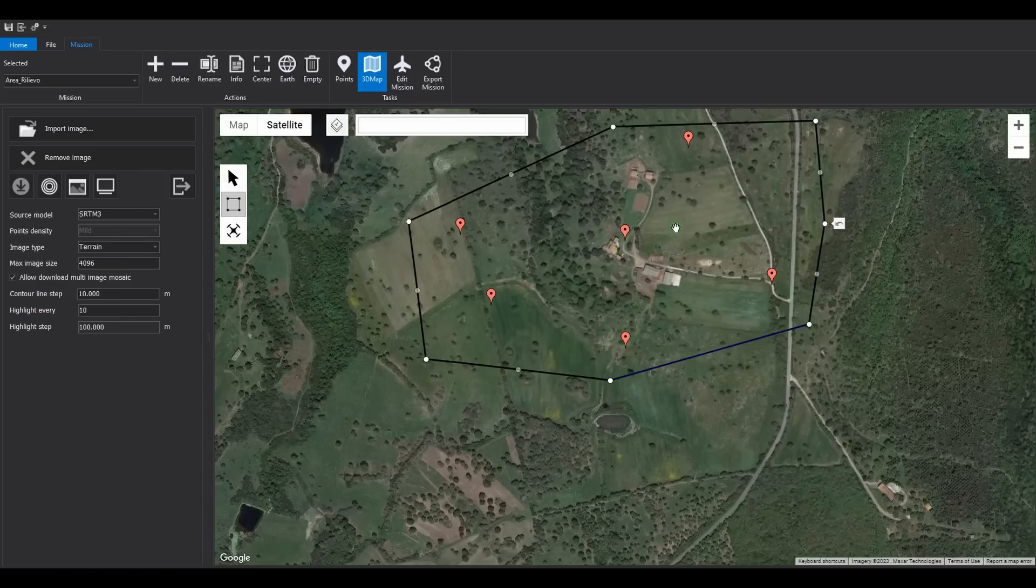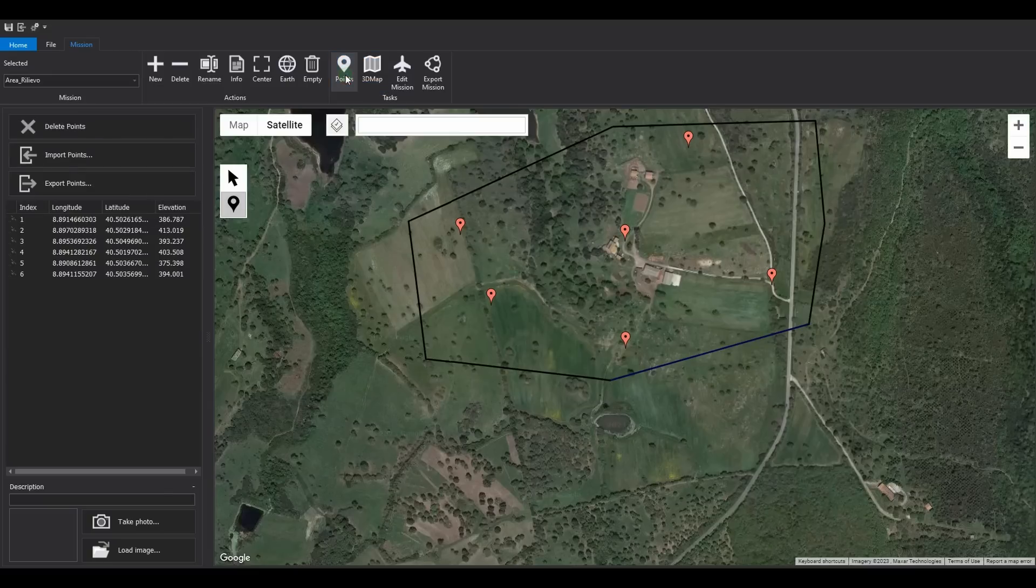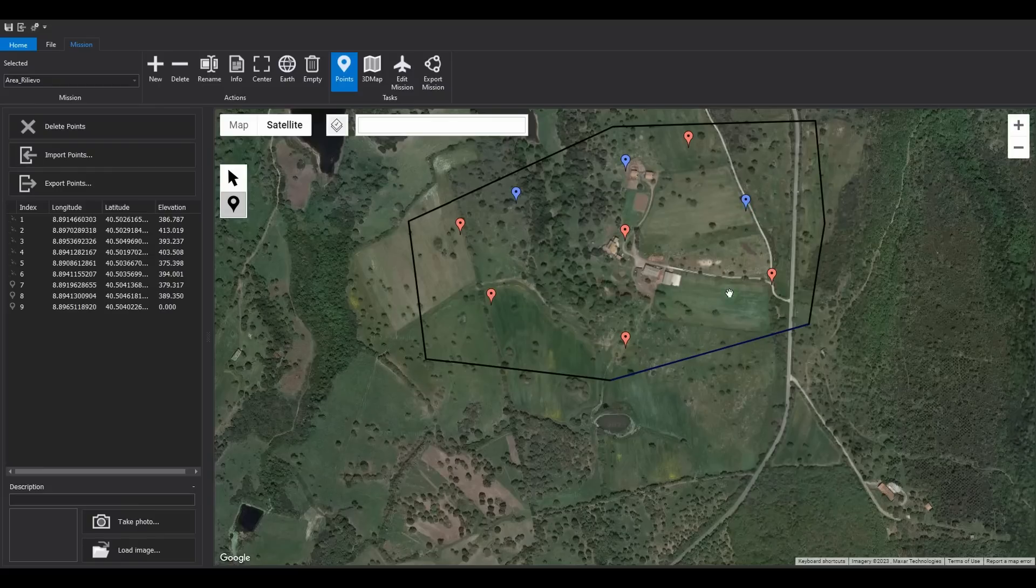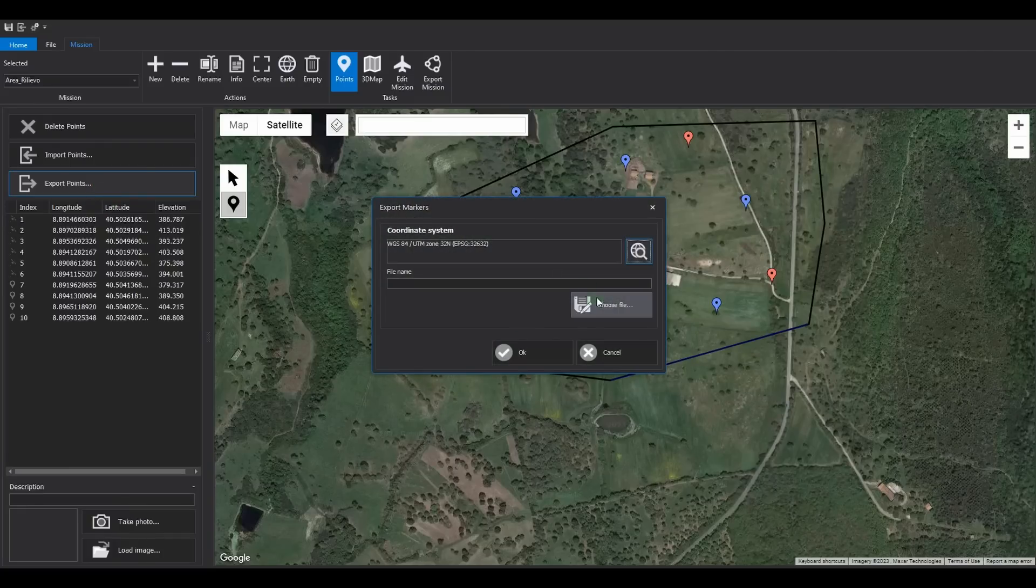Return to the Points task to demonstrate how, by simply clicking on the map, we can add points to the list, capturing not only longitude and latitude but also altitude, thanks to Google's advanced features. The points in the list can be easily exported to any reference system.